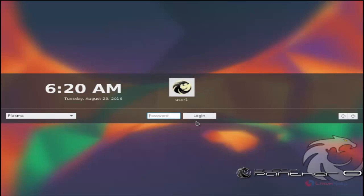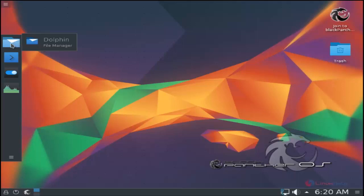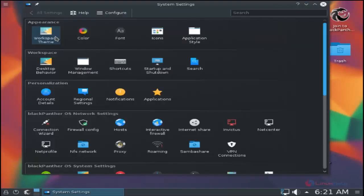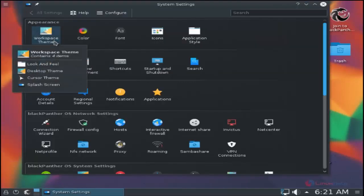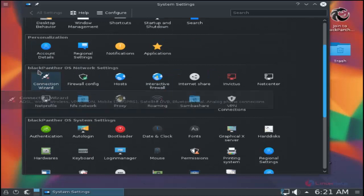Now you can see the login screen. Enter the password for the user. You can see Black Panther OS is successfully installed. Here you have the Dolphin file manager and the terminal. Here you have the system settings and you can change your workspace themes.